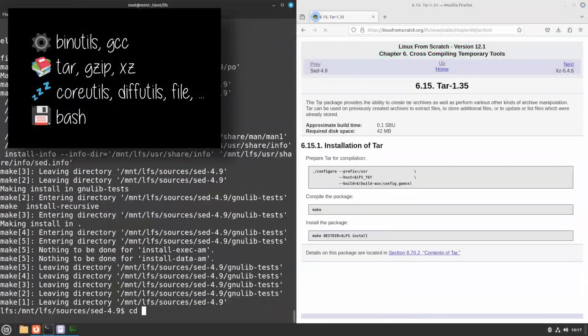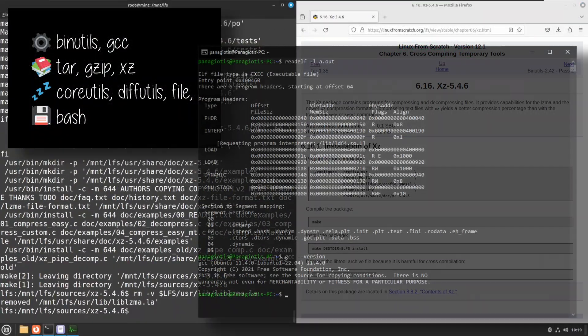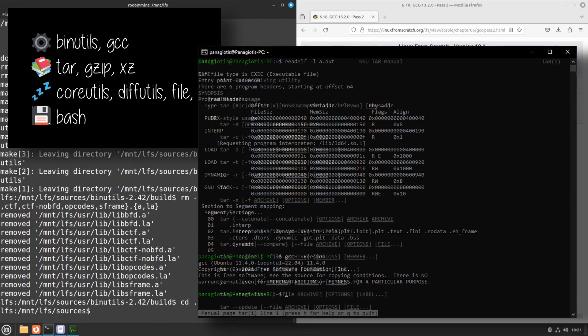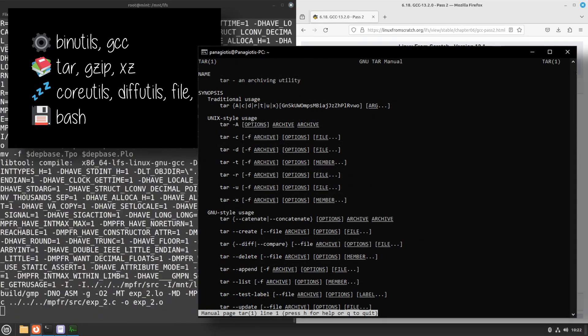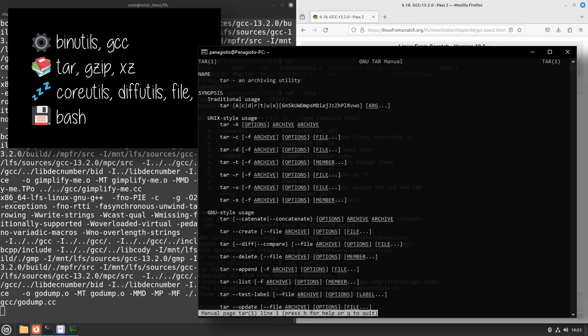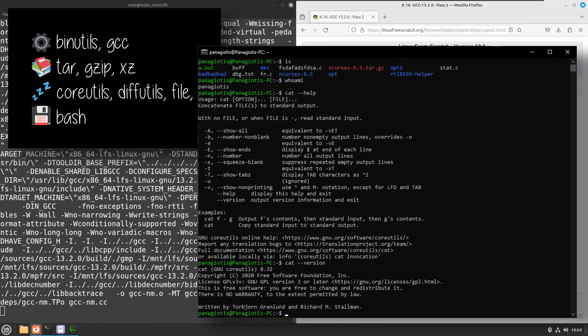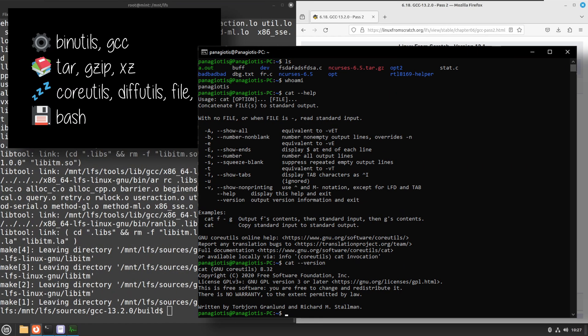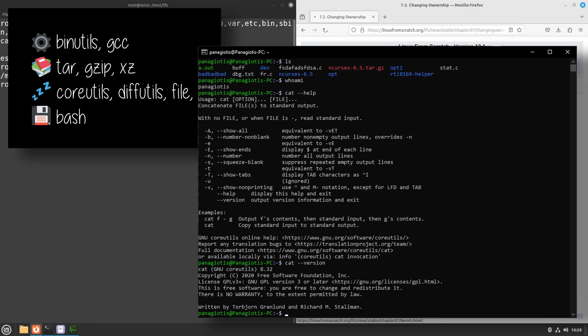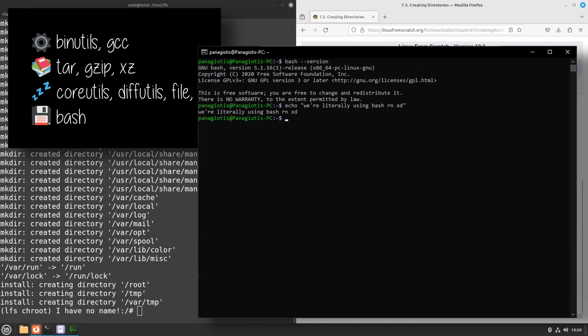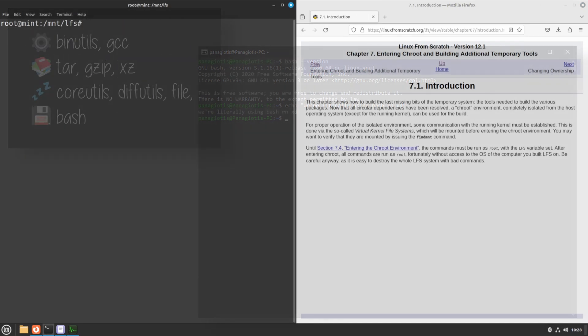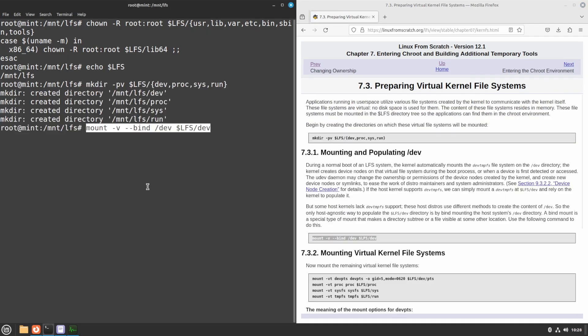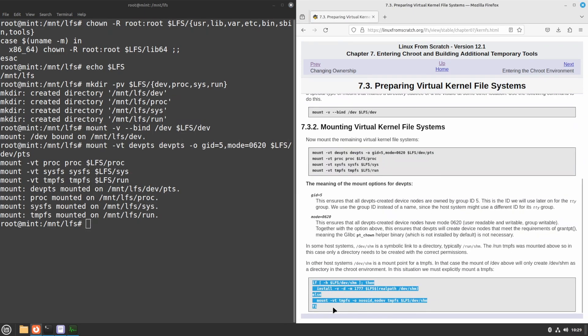Skipping a lot of the details, binutils and gcc are needed for compilation, tar, gzip, and xz are needed for archive extraction, coreutils, diffutils, file, etc. provide basic stuff like cat, ls, d4 file. And of course, bash is our target shell.